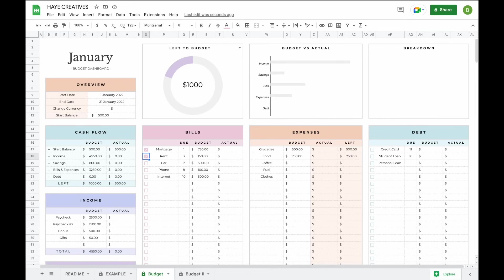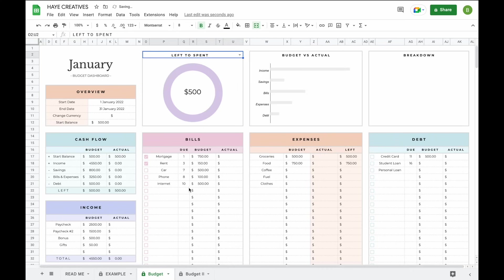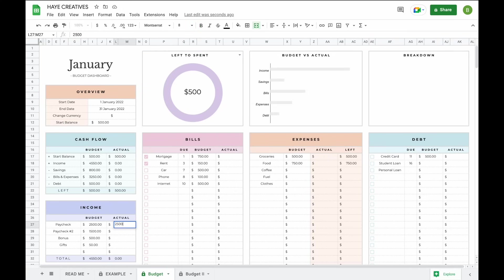The rest of the graphs and information will appear when you add your actuals. When you're done budgeting and haven't budgeted a certain amount, you can simply leave it and switch to your left-to-spend section. When the month has started and you begin receiving actual income and spending money, you can add your actual income or expenses into the actual sections. For example, if you received paychecks of $2,500 and $1,500 and a bonus of $350, your left-to-spend section will update automatically.